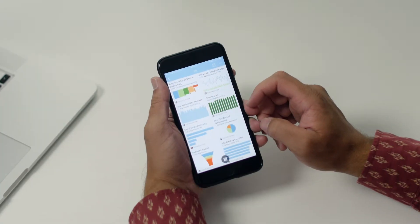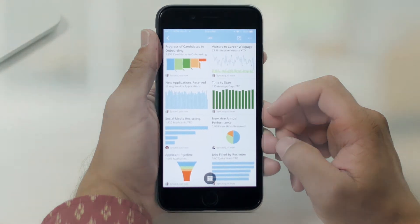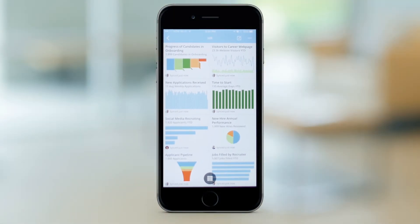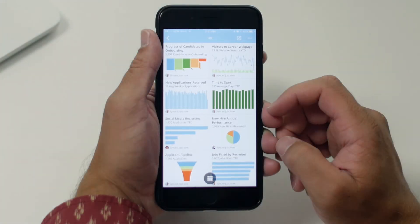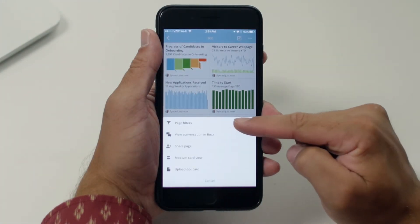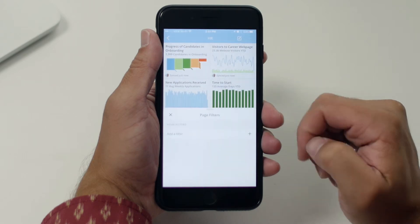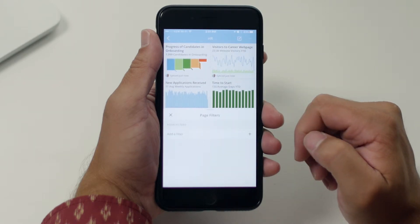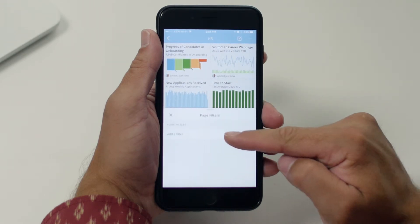Announcing page filters for mobile. This will enable users who are on the go, looking to tell a story or discover insights at the page level where the cards are all grouped together, to filter in a quick and intuitive experience. Once a user navigates to any page, they can tap into the menu and trigger page filters. Here you'll see the newly released action sheet where you can tap to add the filter.